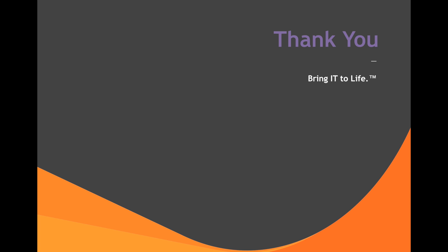This concludes today's video. Thank you for your time and thank you for choosing BMC Solutions.